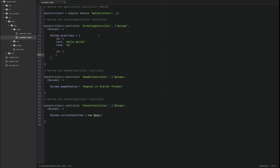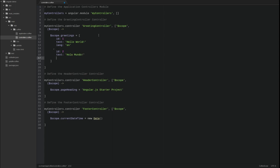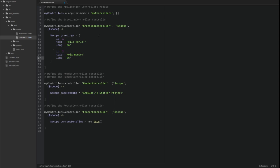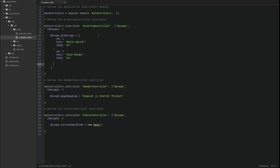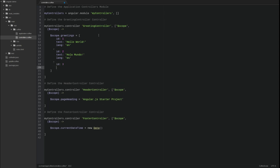As you can see, array and object notation has a slightly different format in CoffeeScript, leveraging indentation rather than curly braces. However, CoffeeScript also accepts standard JSON notation.